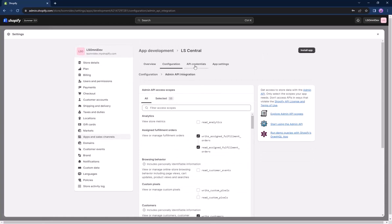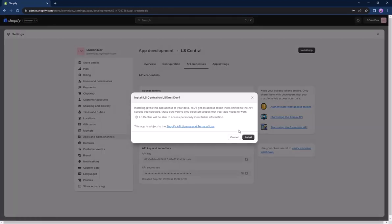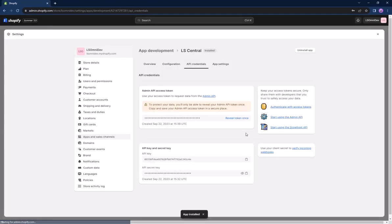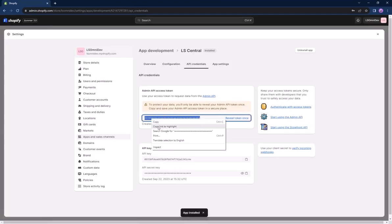Our next step is going to the API credentials tab and installing the access token app. This will provide us with an API key which we will store for use in the Alicentral configuration.